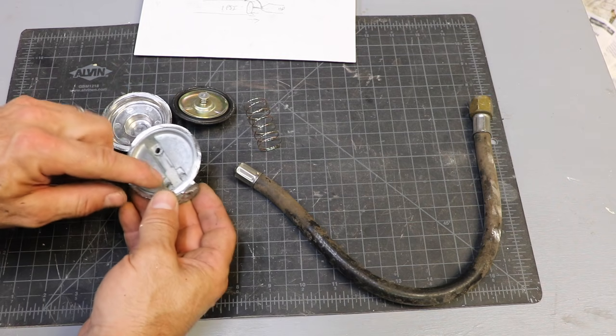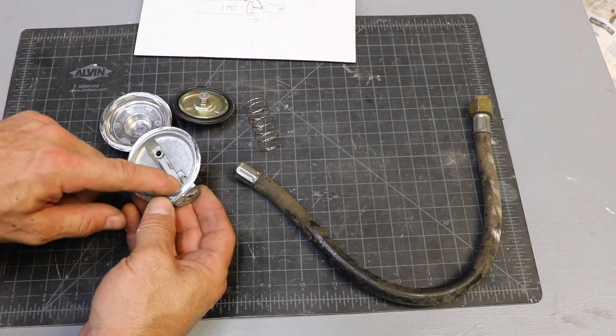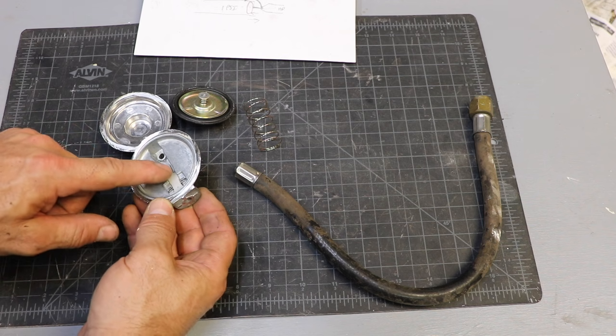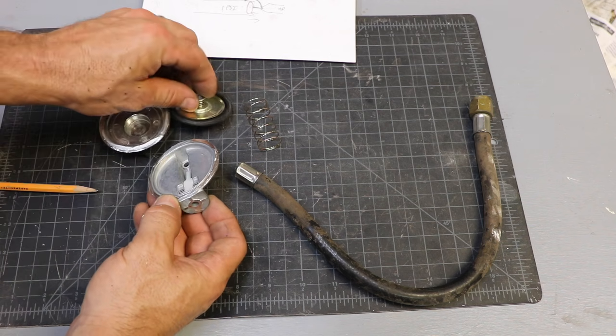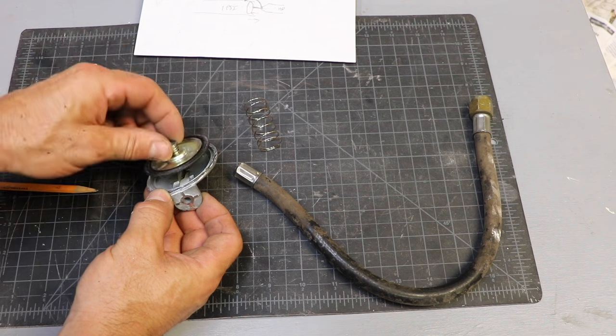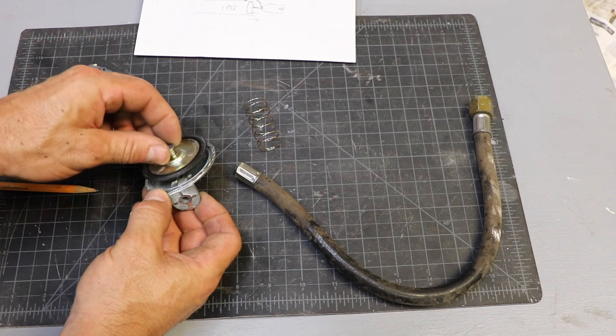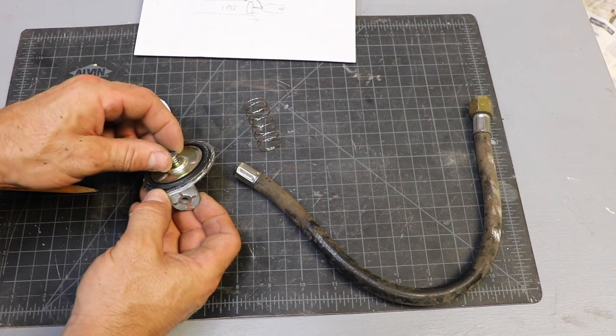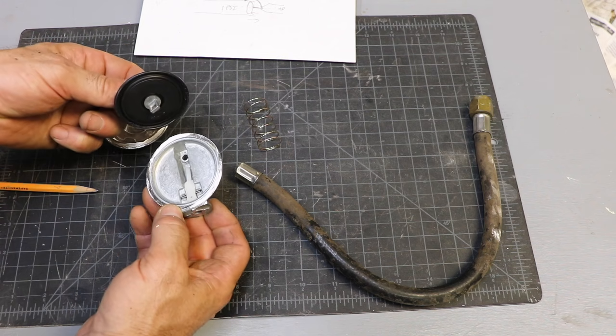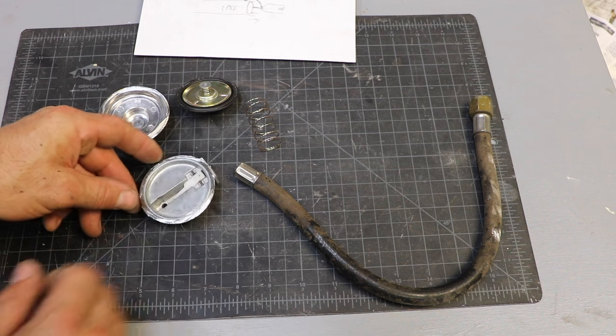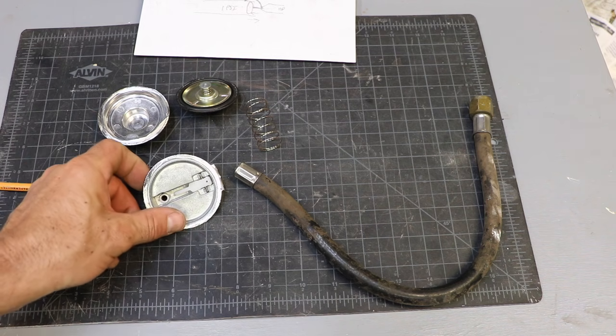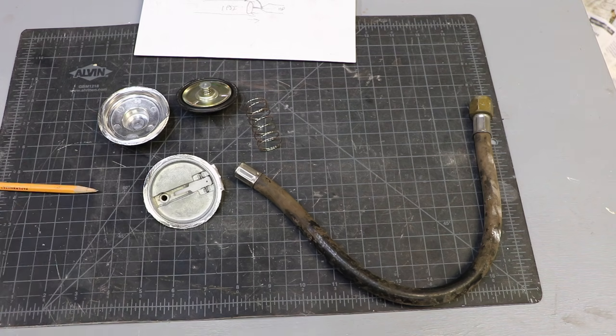So the high pressure has to go by this valve to get in, and once it's in it's going to have an effect on this diaphragm and self-regulate. That is clever. Pretty simple. Let me get that needle valve out of there so we can see that a little better.